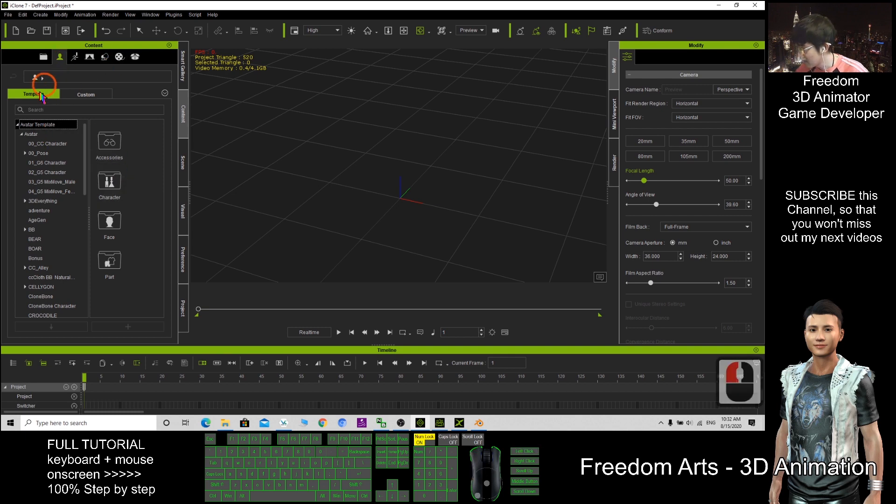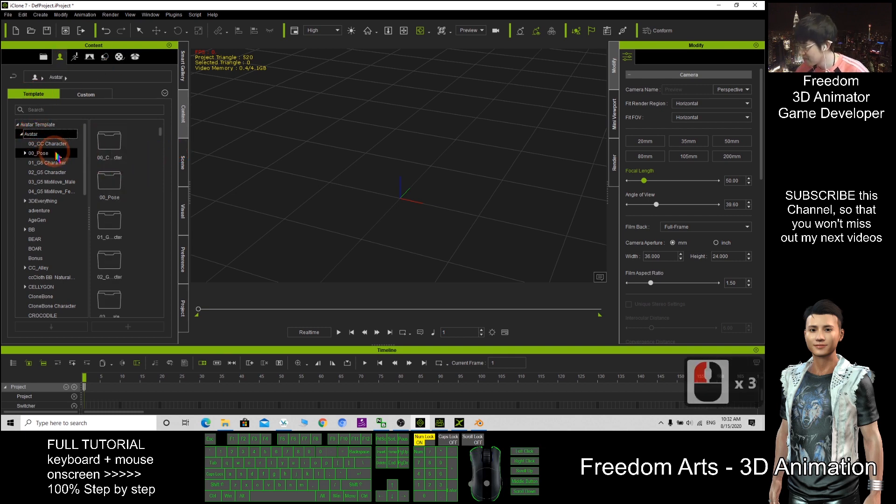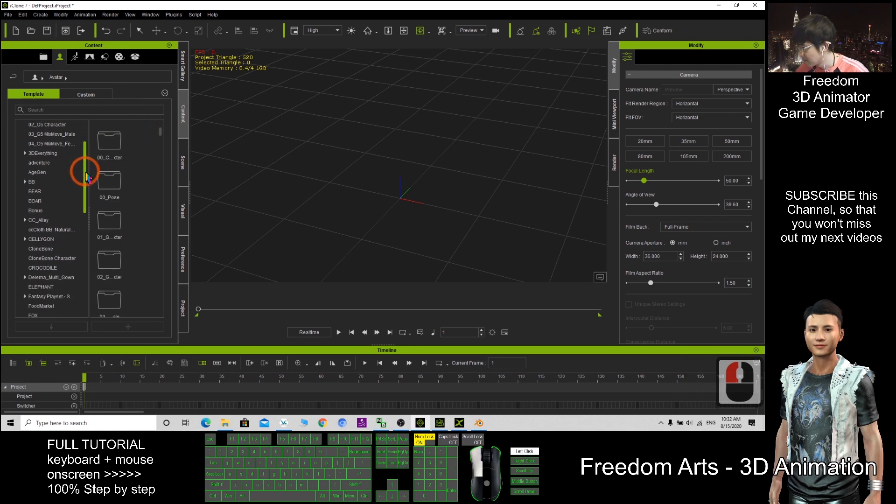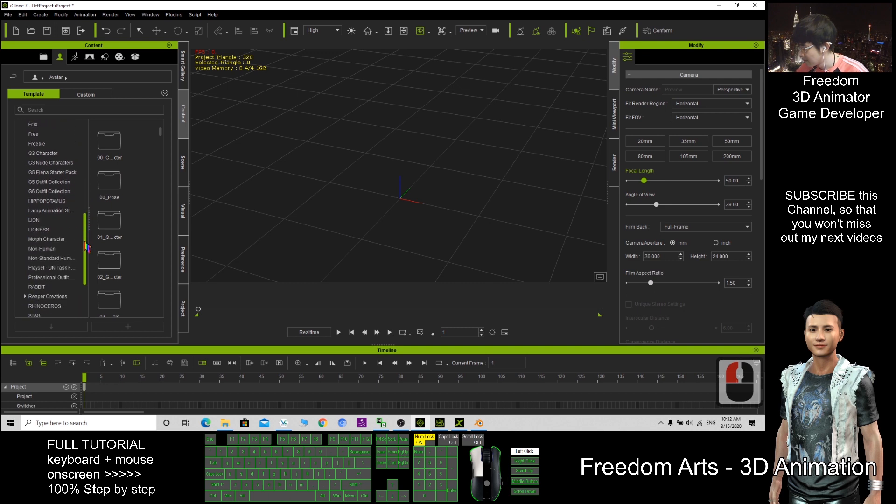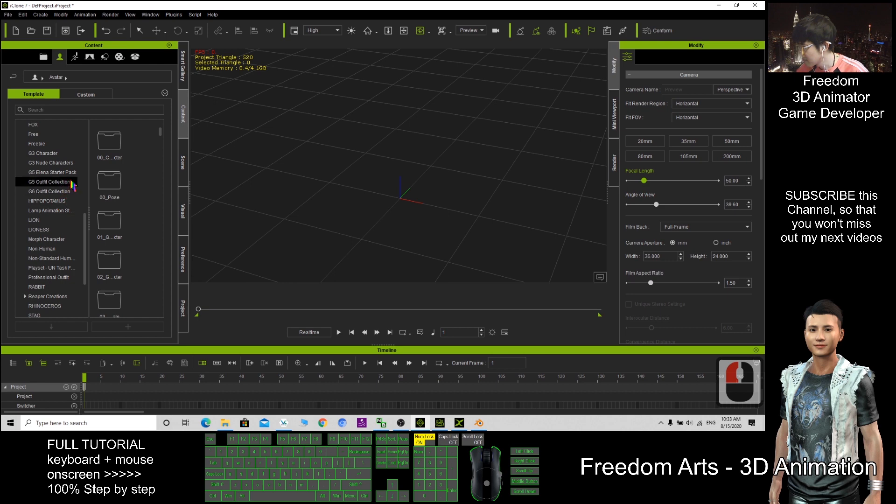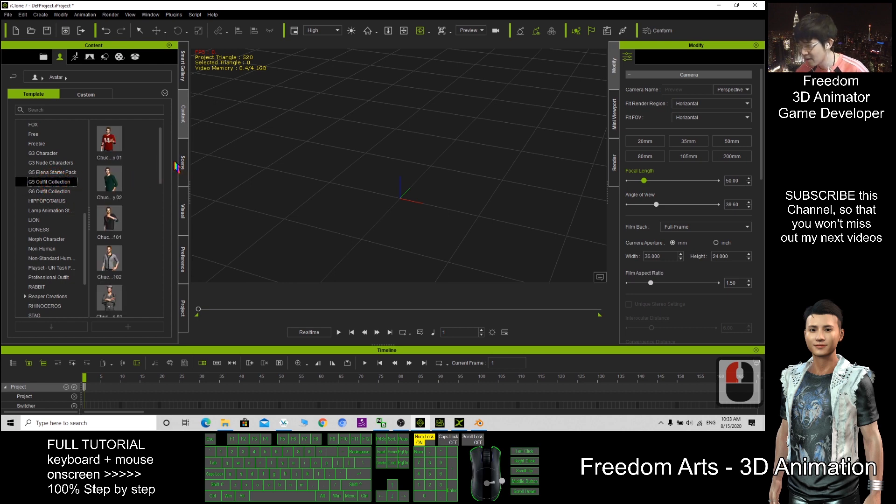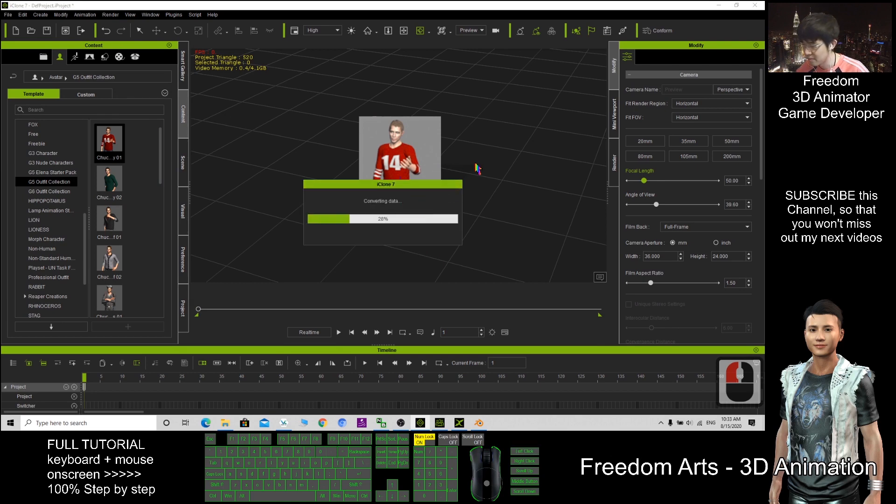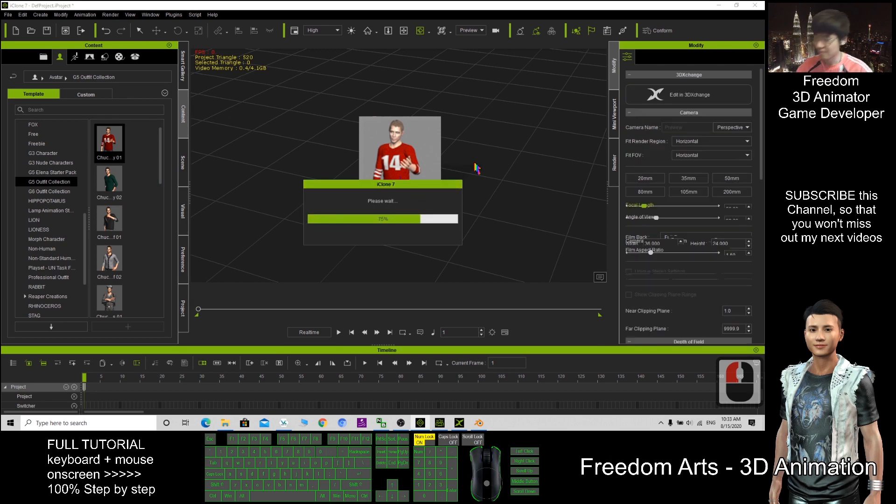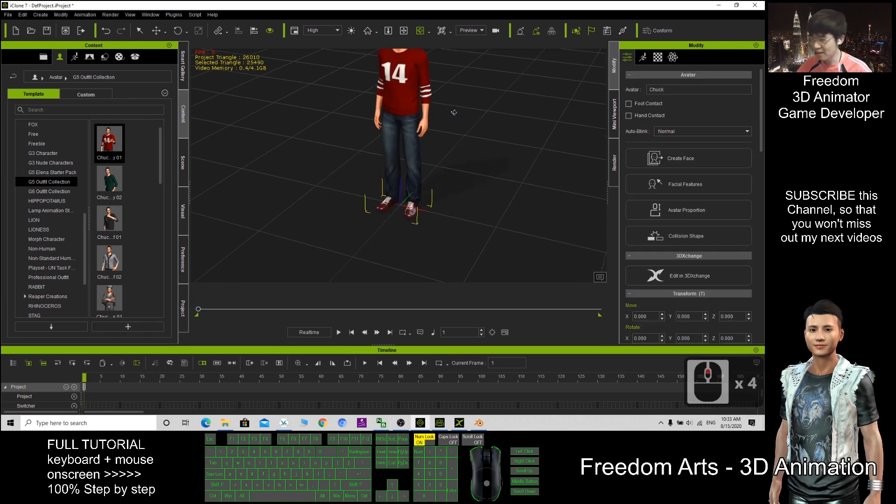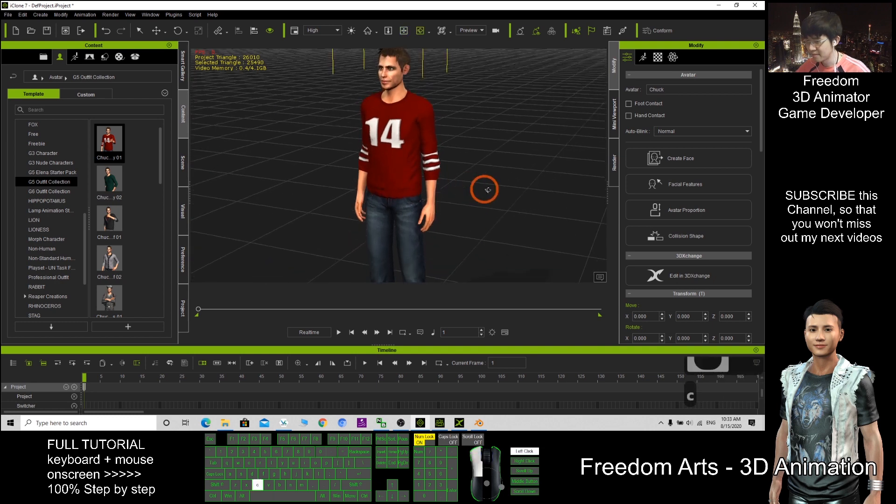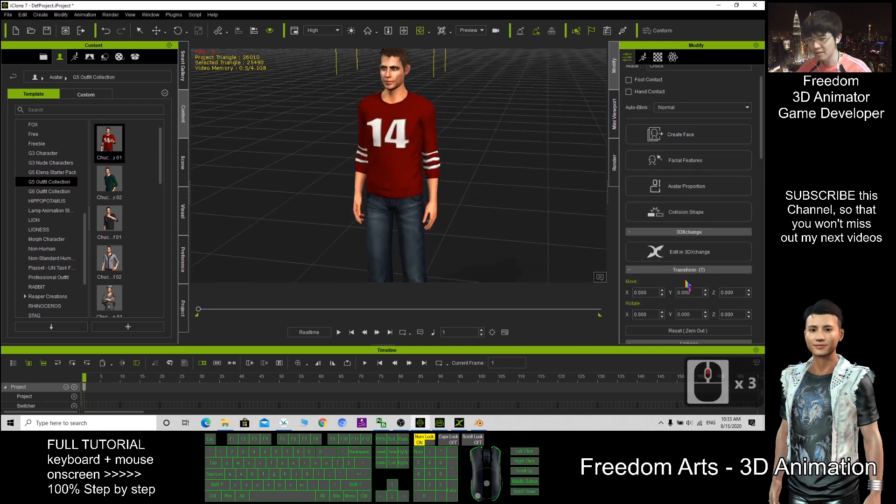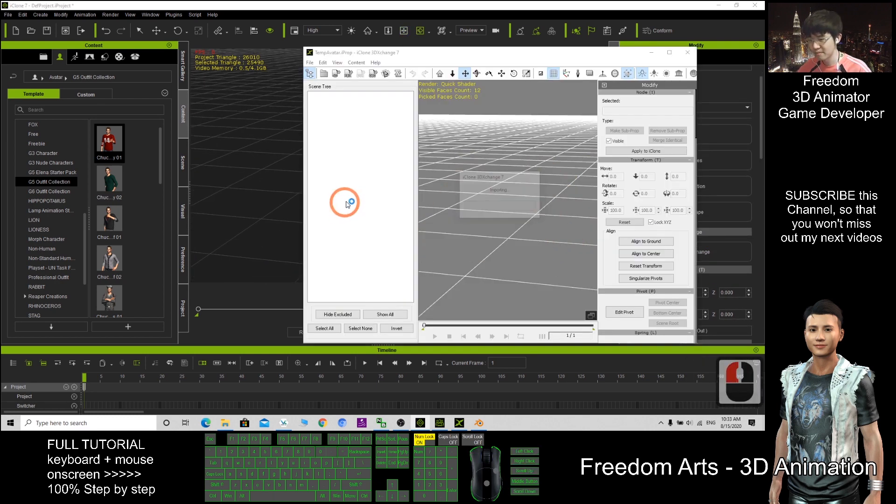Click here. Template. Avatar. Let's say this. G5 outfit collection. How about this character?